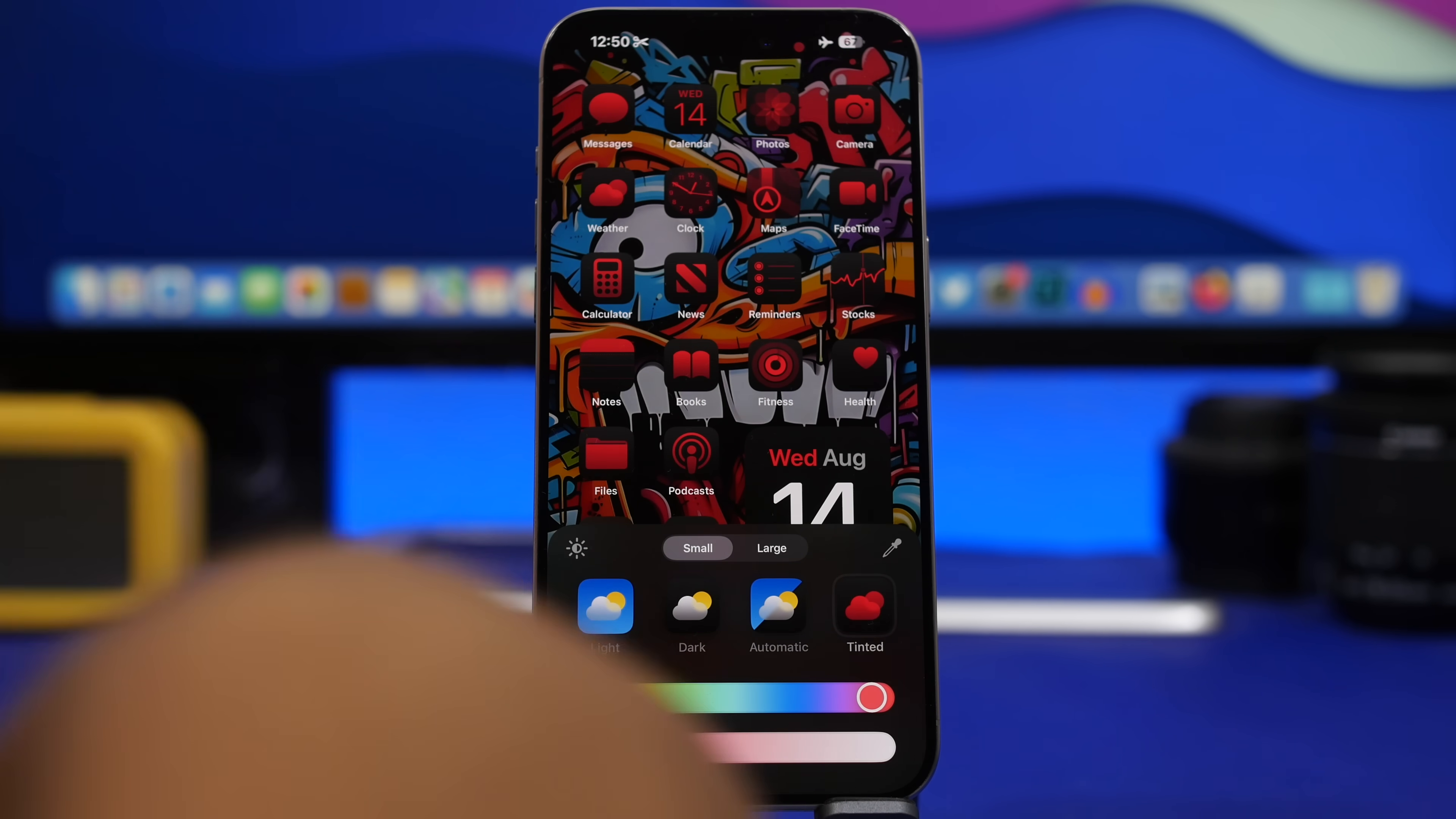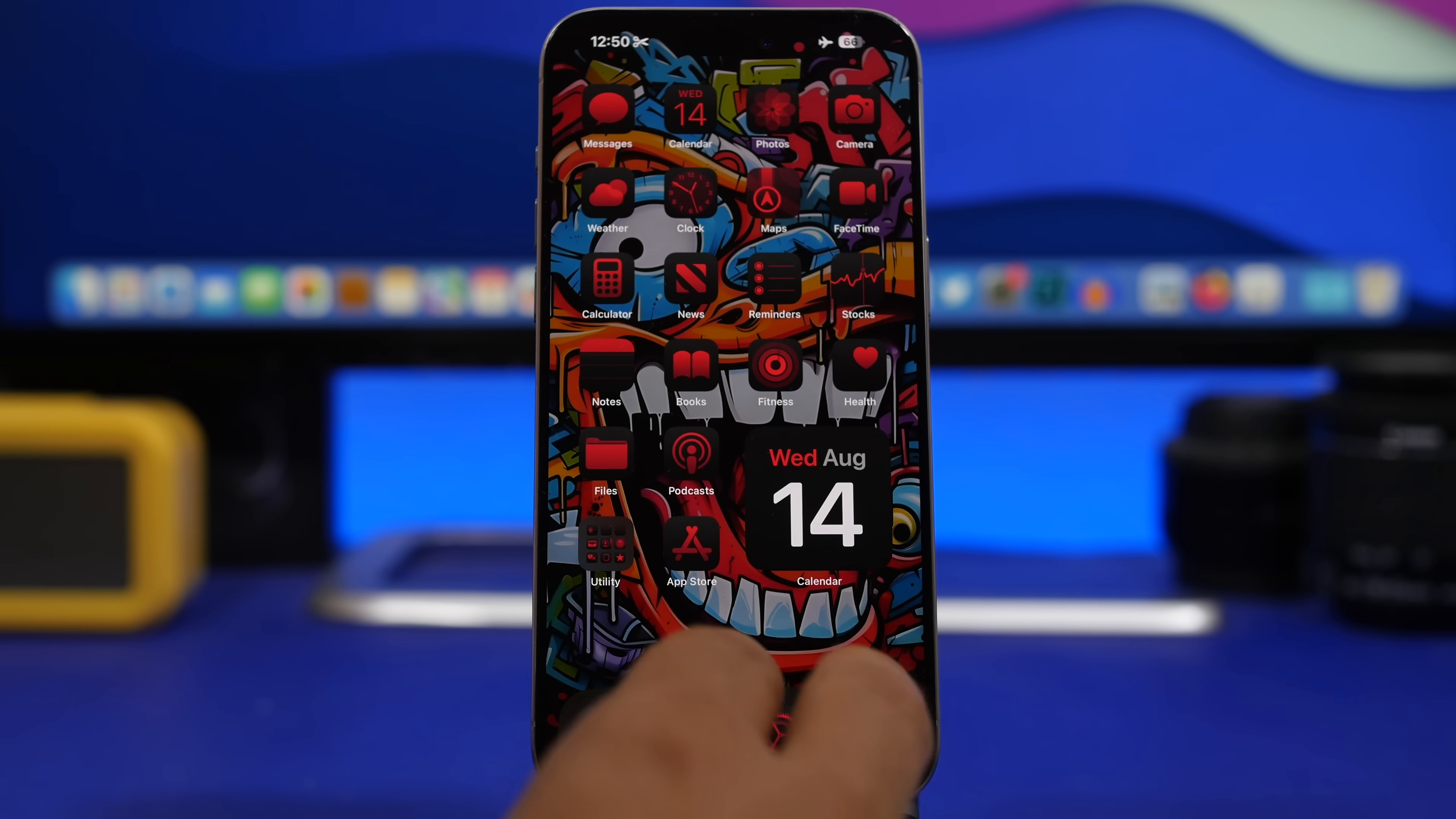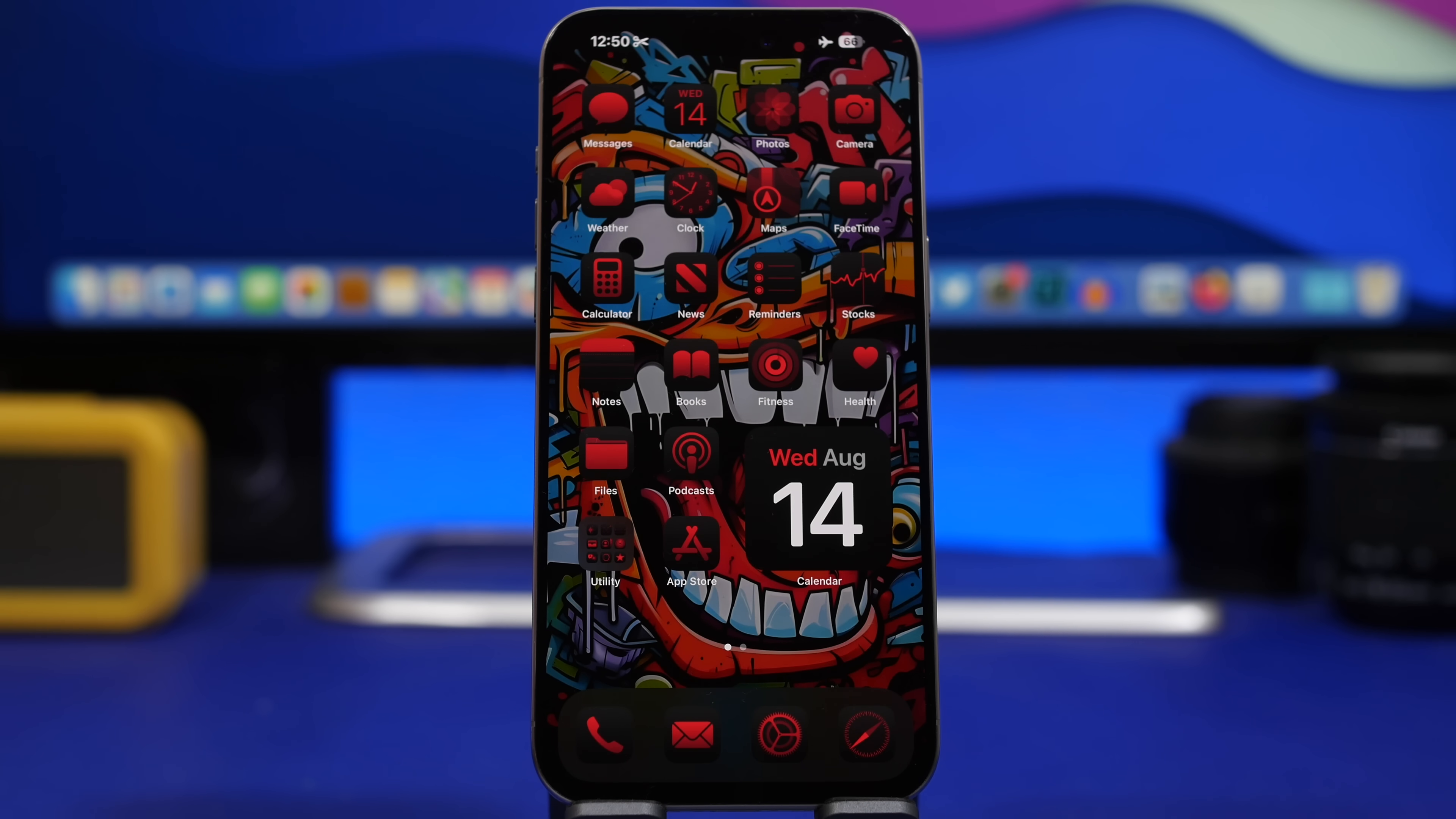Now that tint is actually attached to your wallpaper, so if I switch to another wallpaper it will have a different tint. It won't have the exact same tint that I had in this wallpaper. Previously, if I would tint my icons in this case with this red color and I switch to the next wallpaper, they would stay like that. Now that has been fixed and this is a great feature to have.